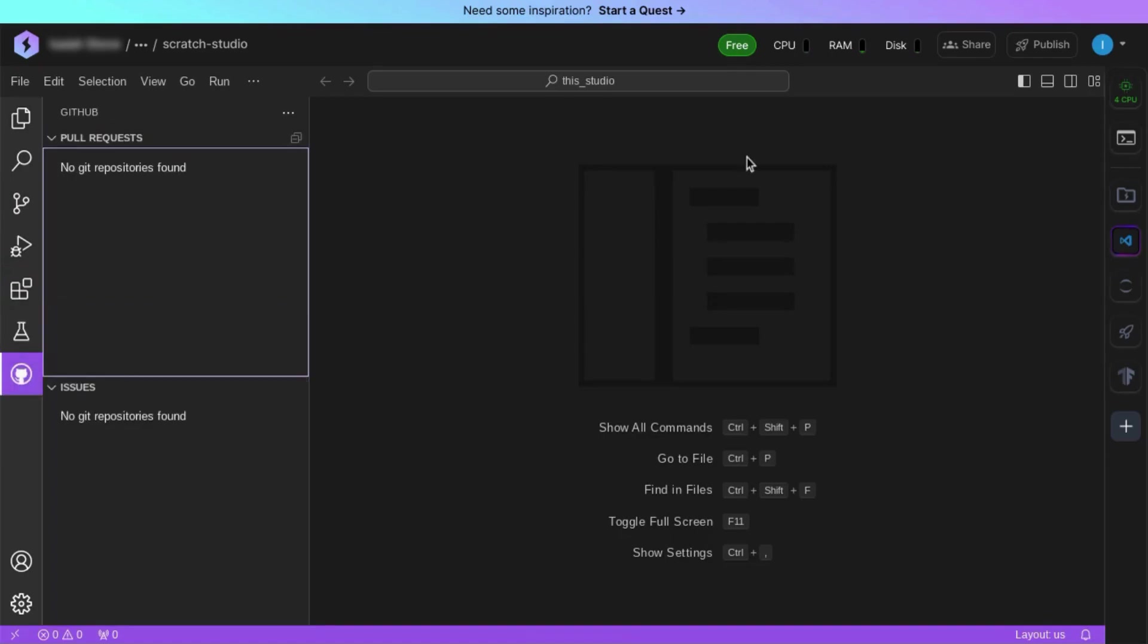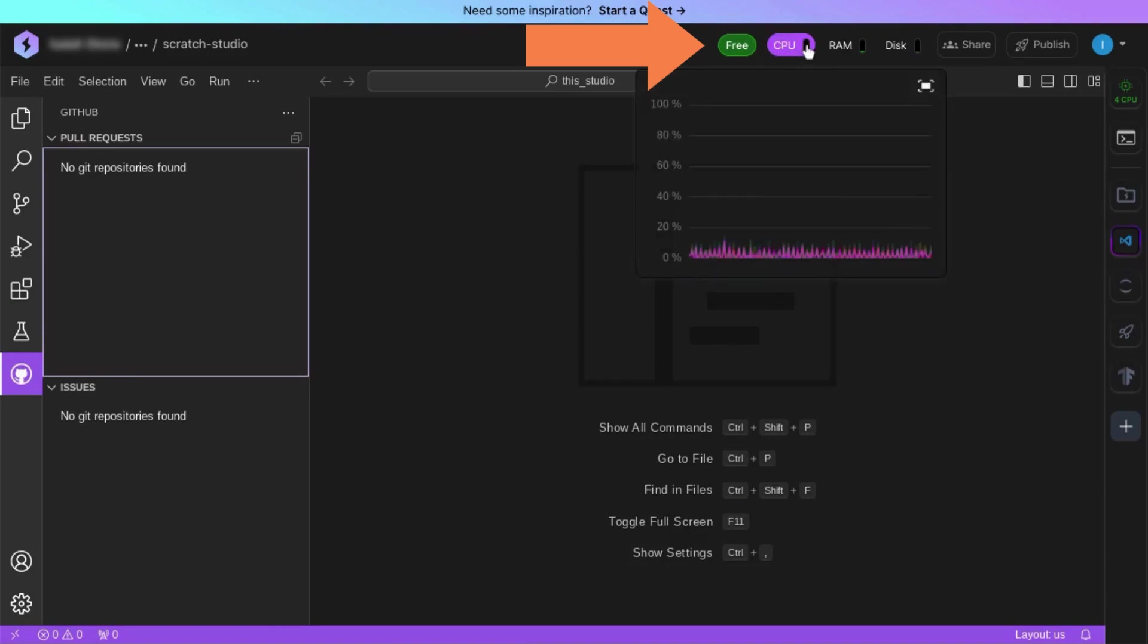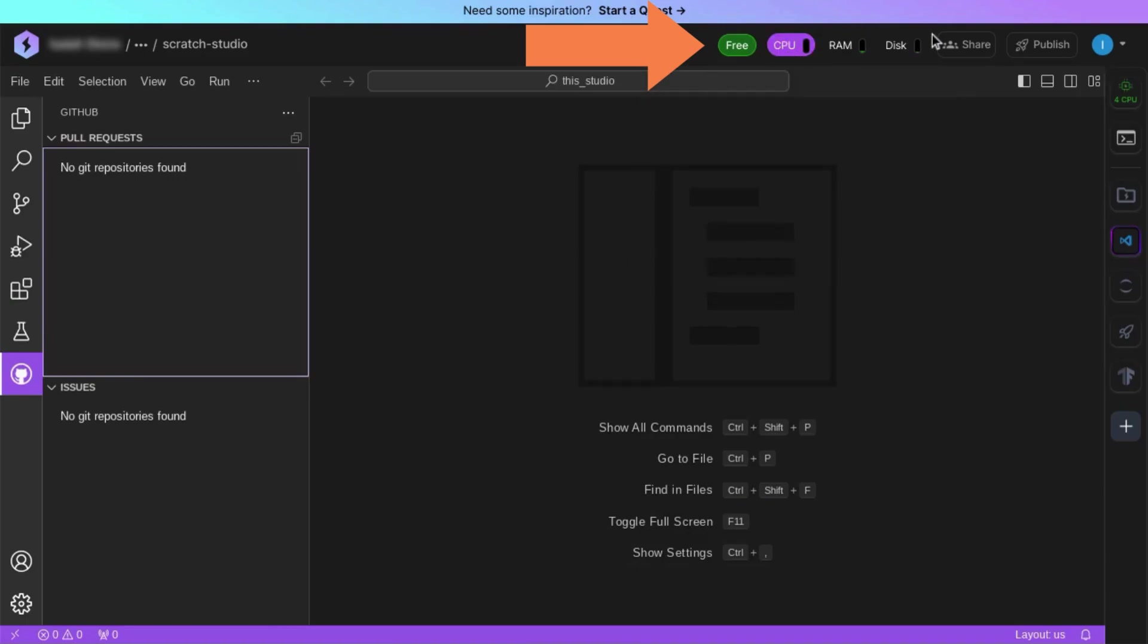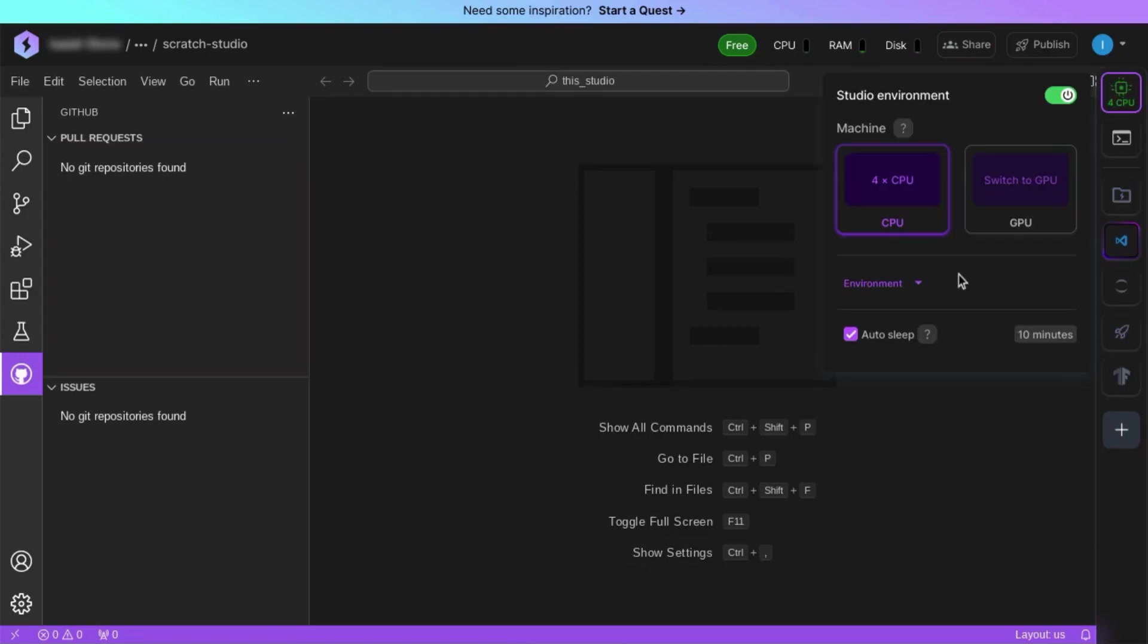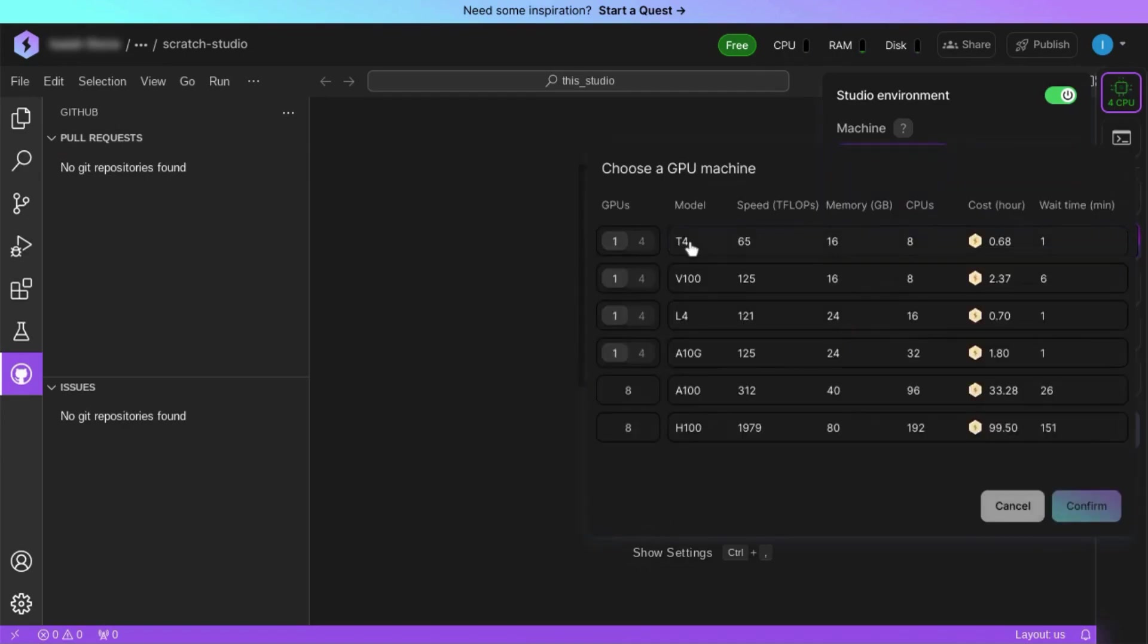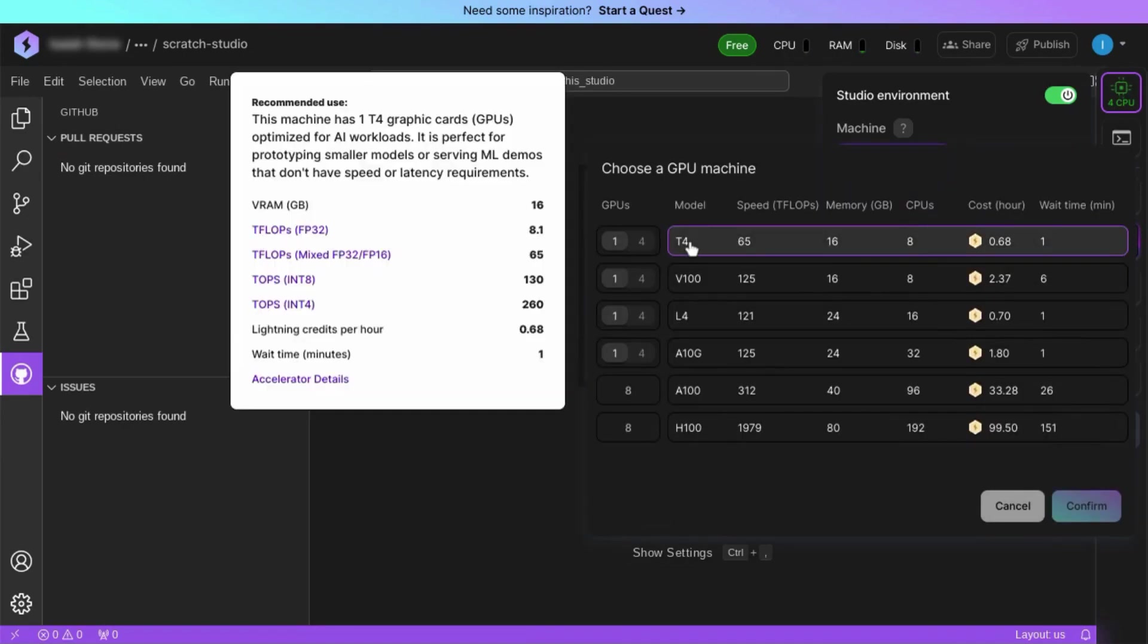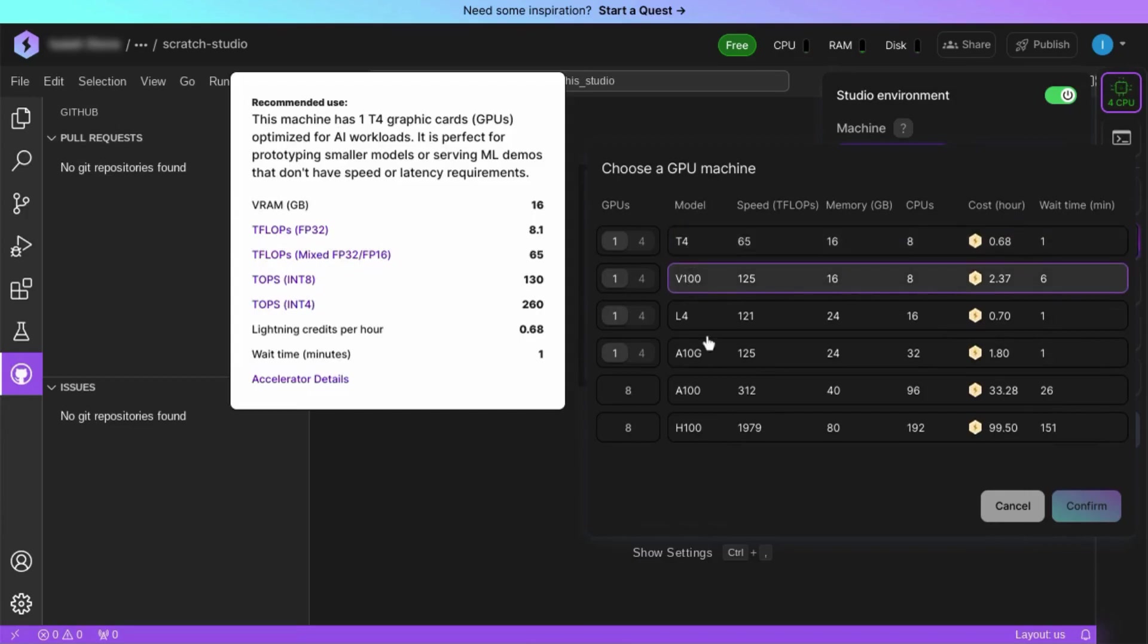In the top right, you'll have your GPU/CPU, RAM, and disk usage statistics. You can share, publish your workspace. And on the right panel here, you can configure your studio environment. So you can change from CPU to GPU, and this is where you can choose your GPU model.